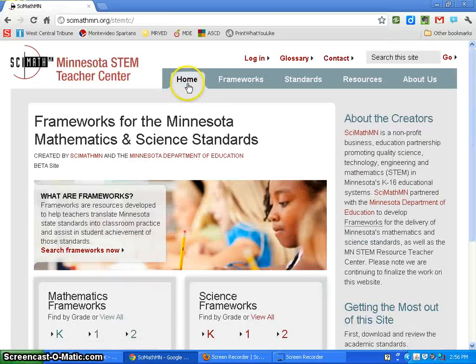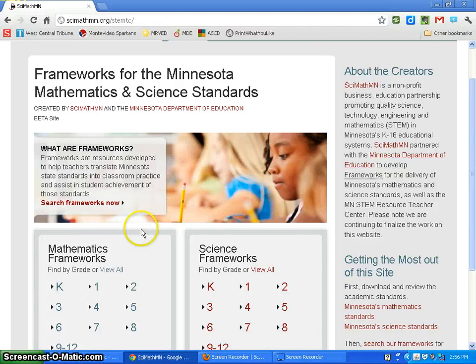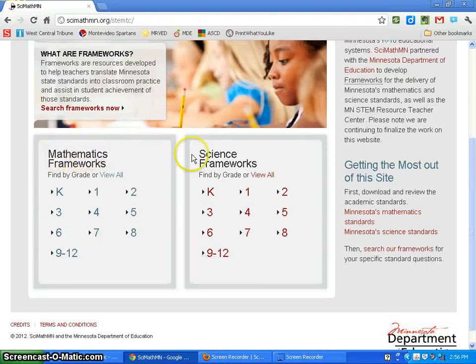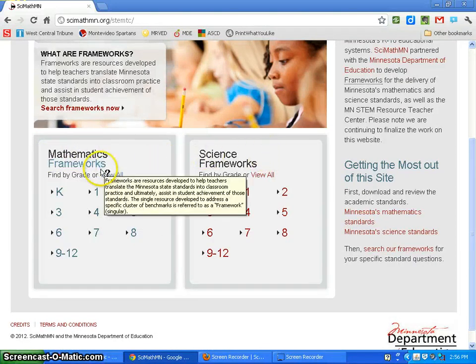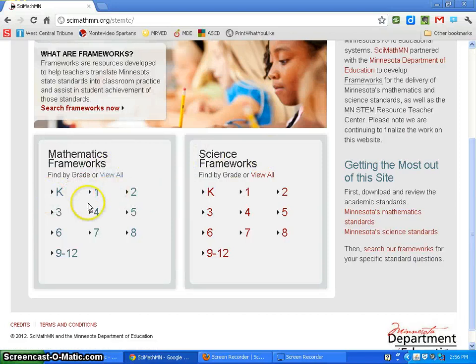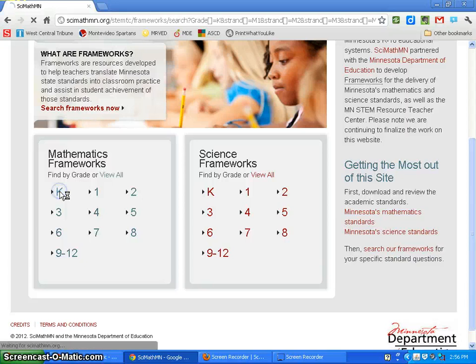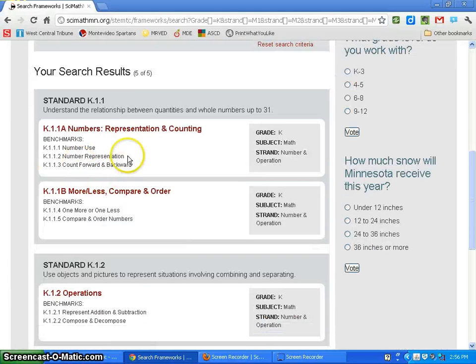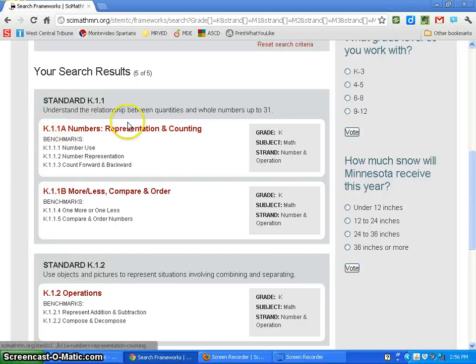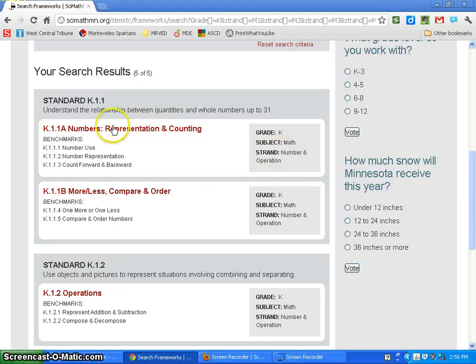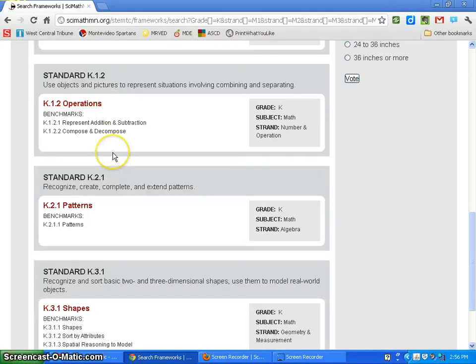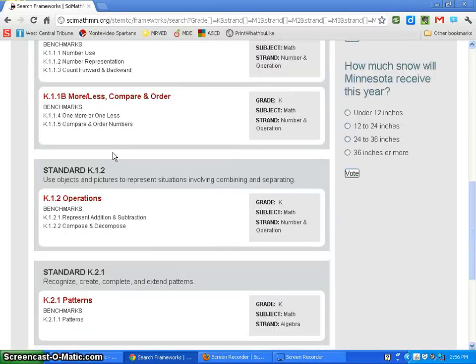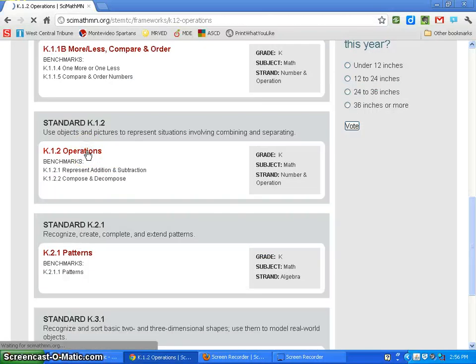Going back to home, you can see the frameworks are broken down into math frameworks and science frameworks. You can view them by grade or view all of them. Let's start with kindergarten math. I'll click on kindergarten math, which brings up the standard, the strand Number and Operations, and the benchmarks that these cover. You can scroll through them. Let me click on Operations.